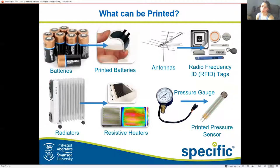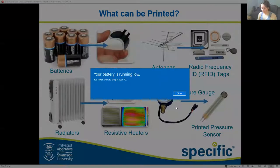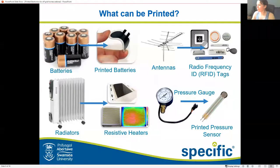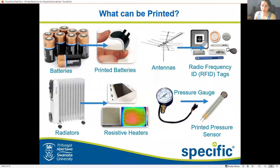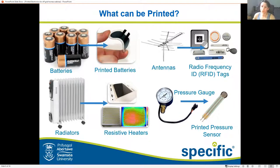Antennas can also be printed, such as radio frequency ID tags — if you have clothing from places like Keflon, look at your tag and you'll see that embedded in them. Heaters can also be printed, and I'll show you a demonstration of one later. Pressure sensors can also be printed. All of these things have the ability to be printed, mass manufactured, and made thin and flexible where needed.